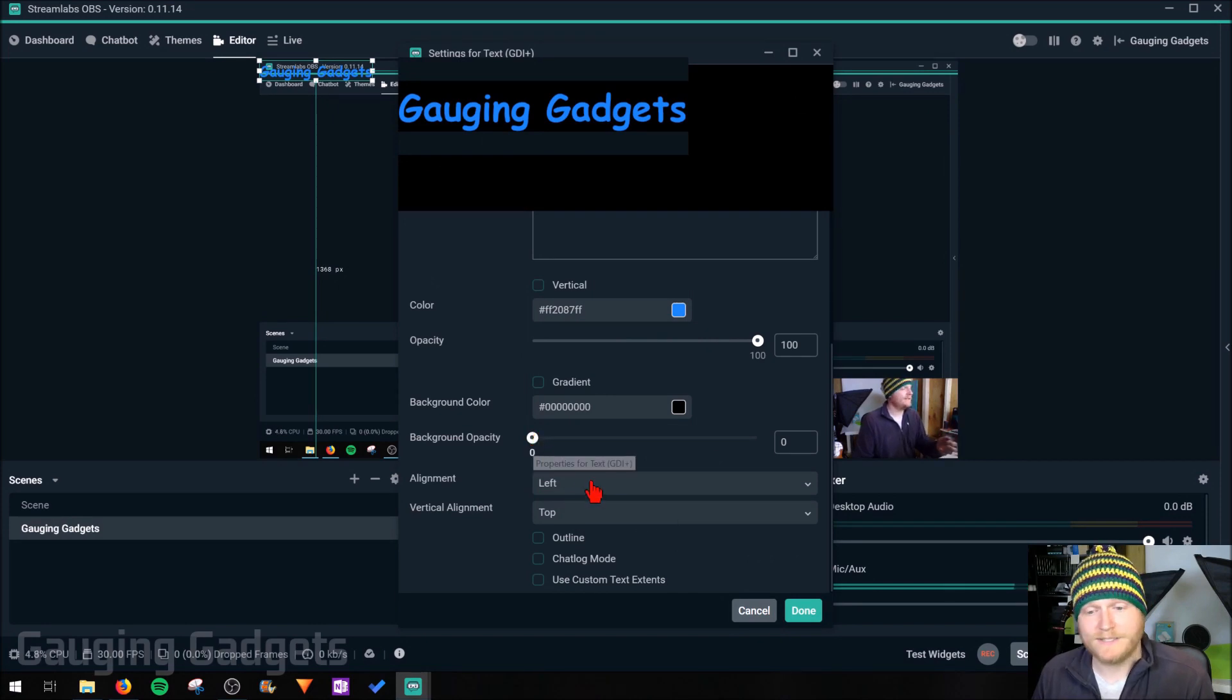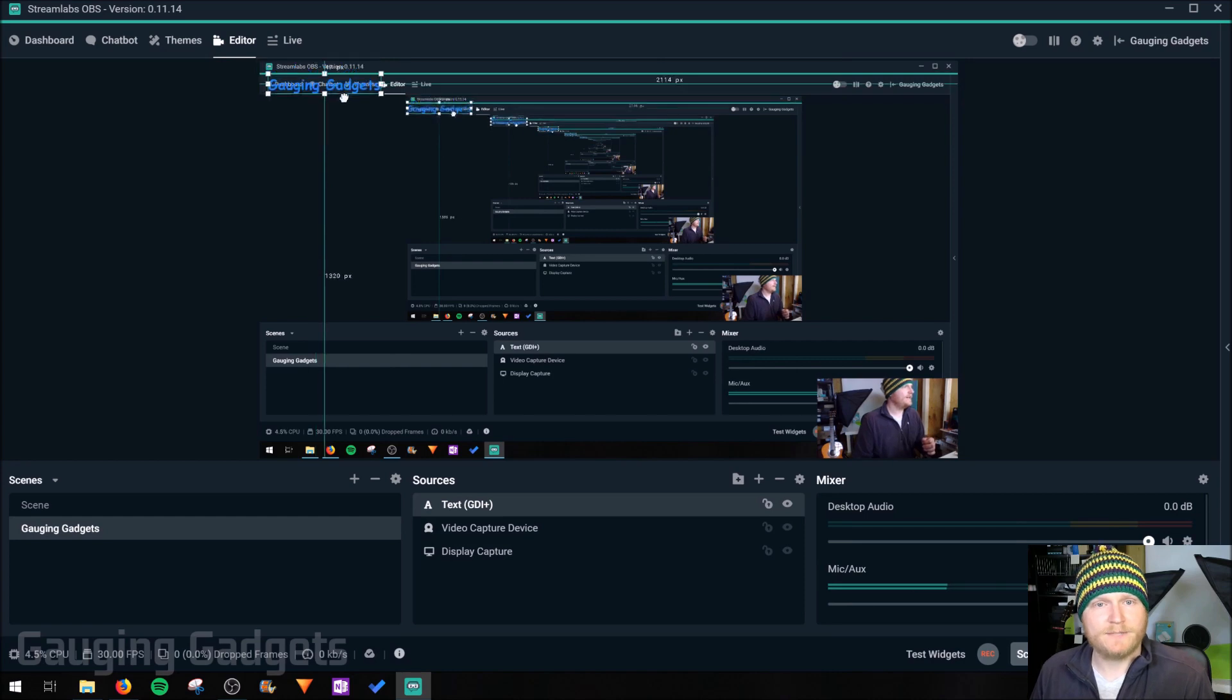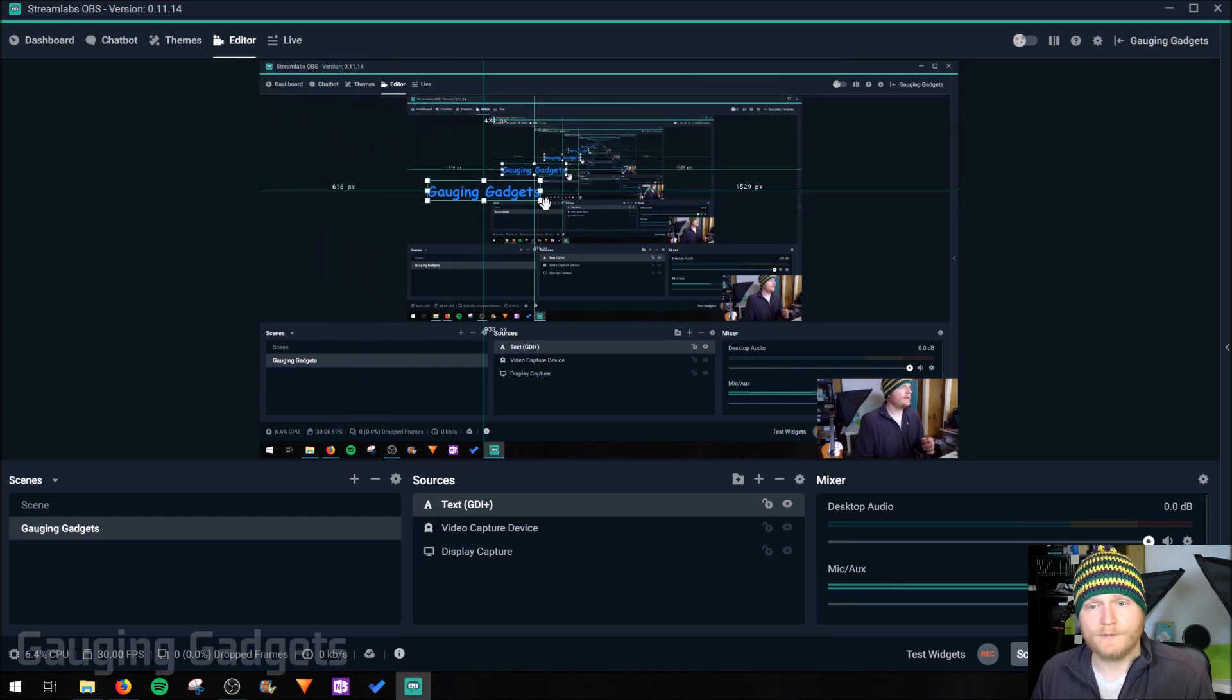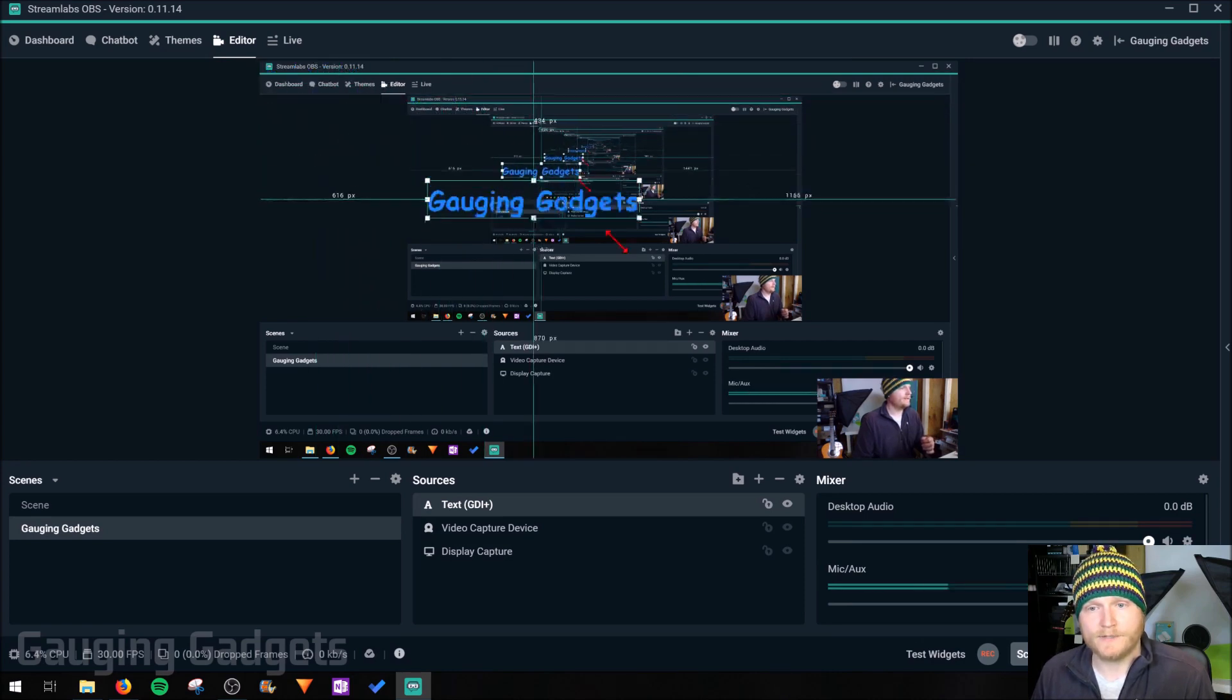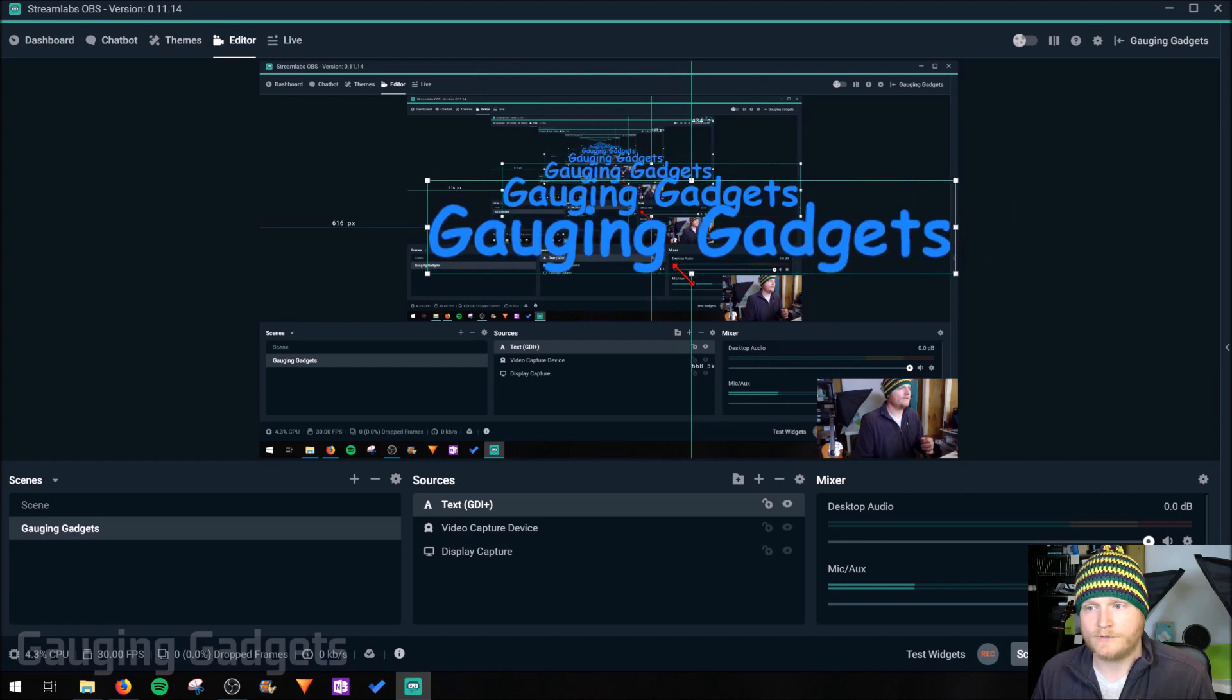You can add a background to the text, but I'm done with the text. And as you can see right here, we have the text box created. We can move it around or make it larger. I'm going to make it nice and large so people know they're on the Gauging Gadgets stream.